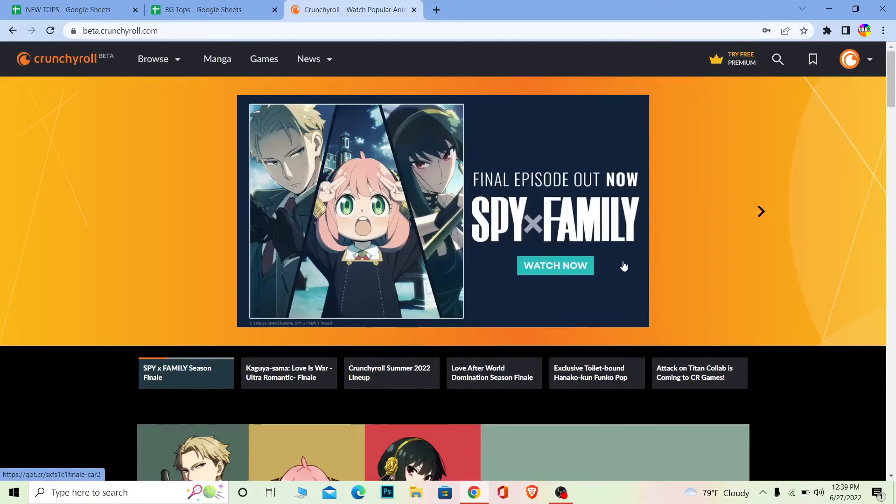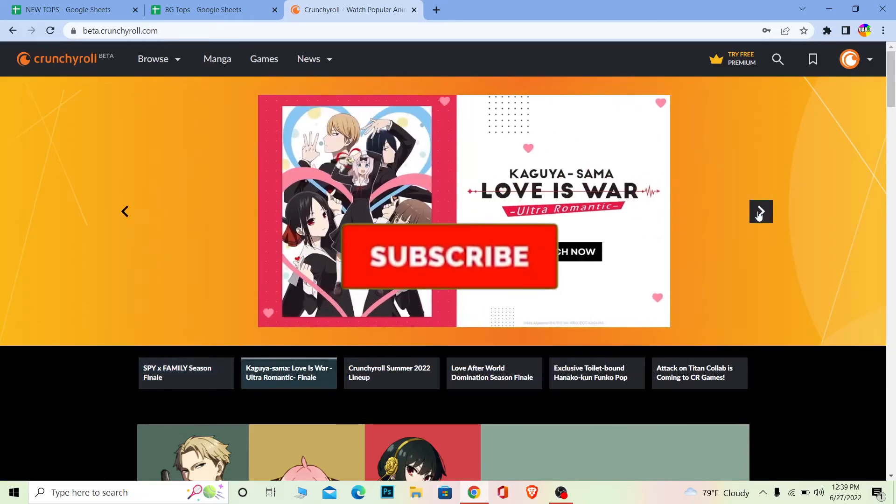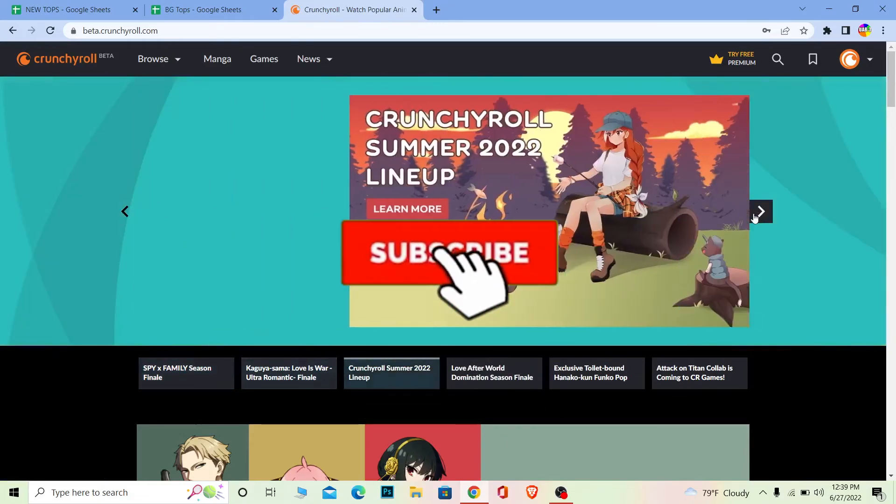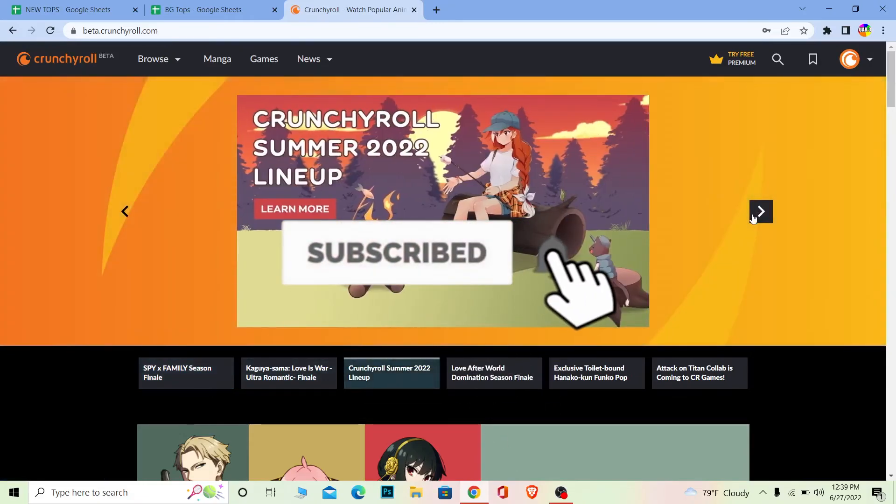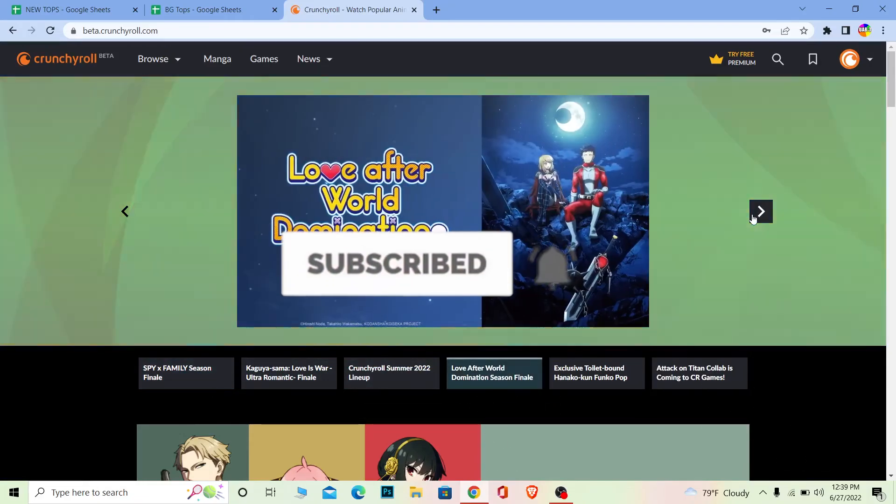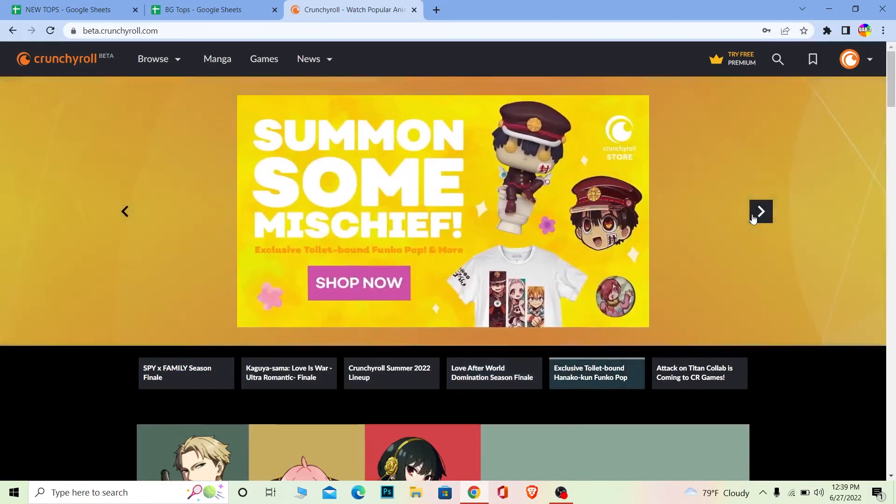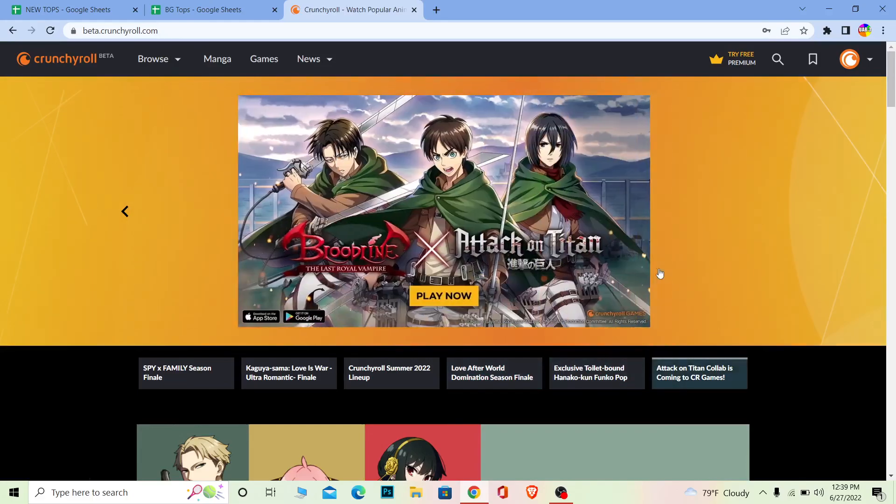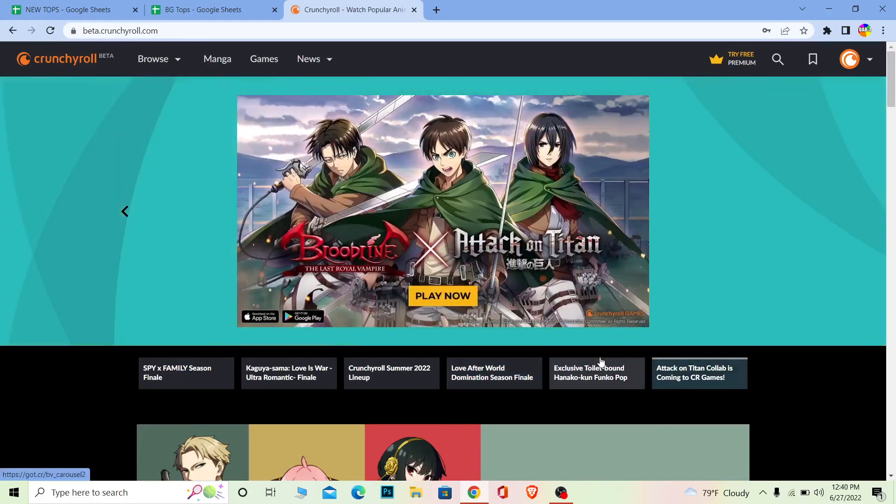So yeah, that's basically how you guys can change your email on Crunchyroll. If you guys found our video helpful, then don't forget to hit the like and subscribe to our channel Beginners Guide for future videos like this. I'll be seeing you guys on my next video. Bye bye, until then stay safe and peace out.